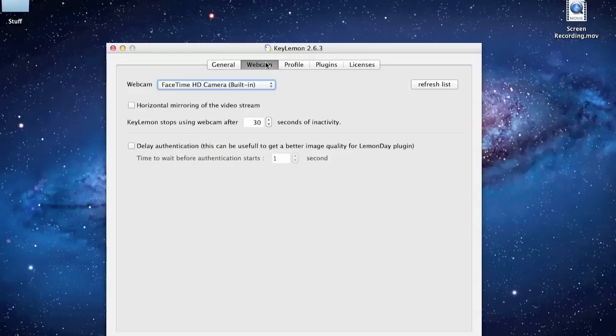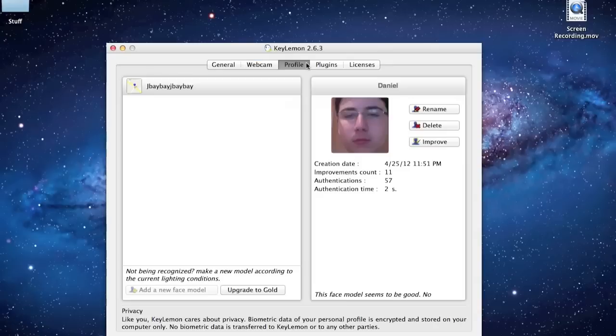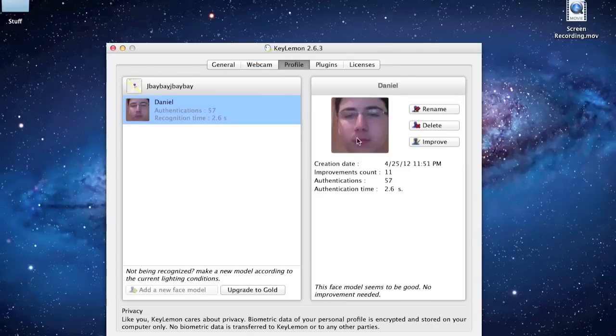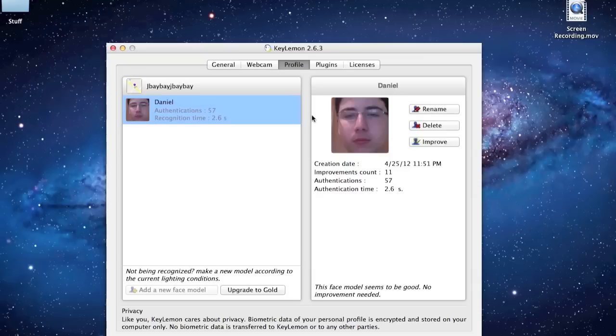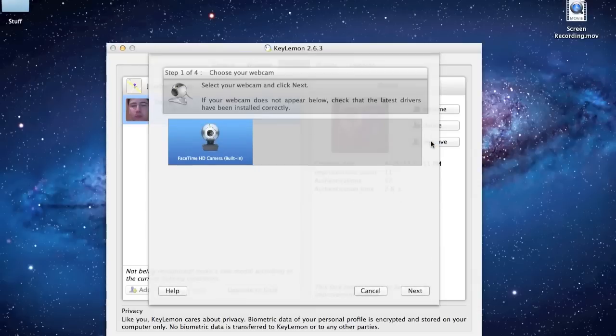In the Webcam tab, you're going to want to select your camera, mine's the FaceTime. Profile, this is the picture that you, nothing's going to be there, it's going to ask you to set it up. So I'm just going to do improve, which would really just be like setting it up for you.